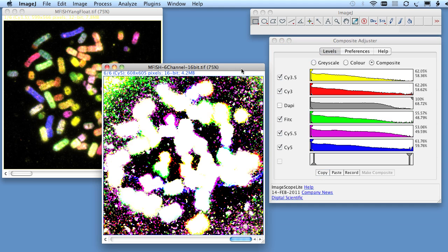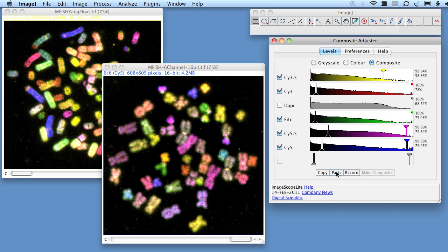so when we switch to our 16-bit data and paste it, we get an image balance which is similar to the first image.